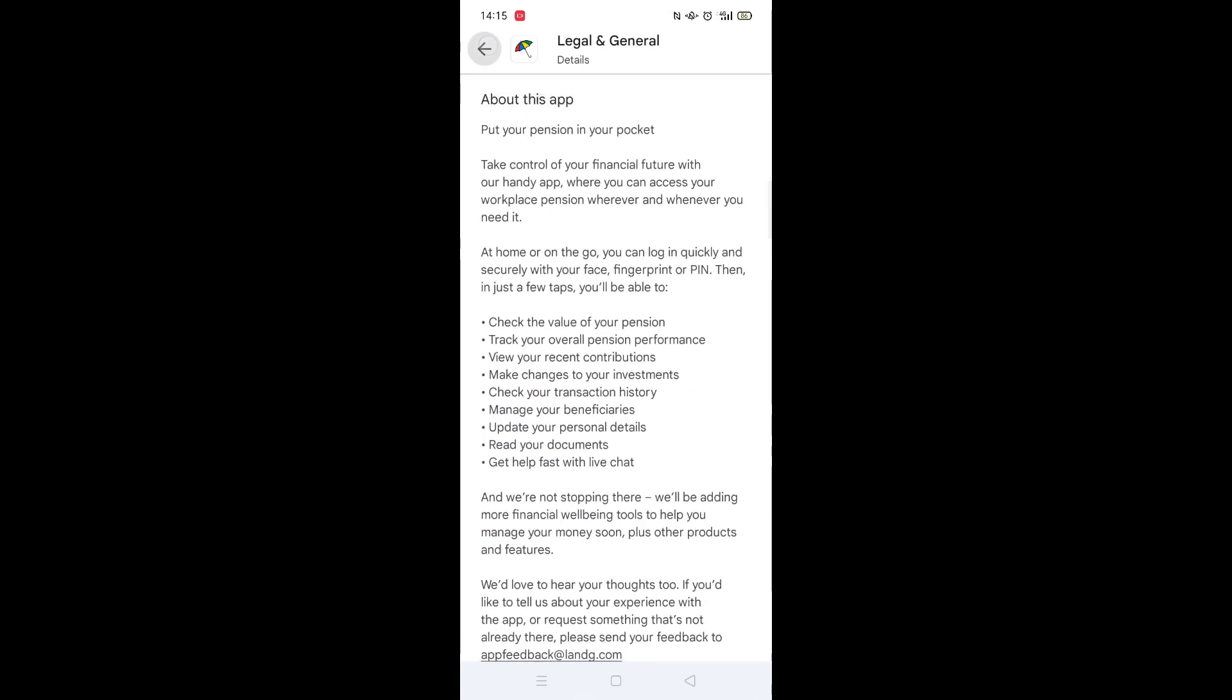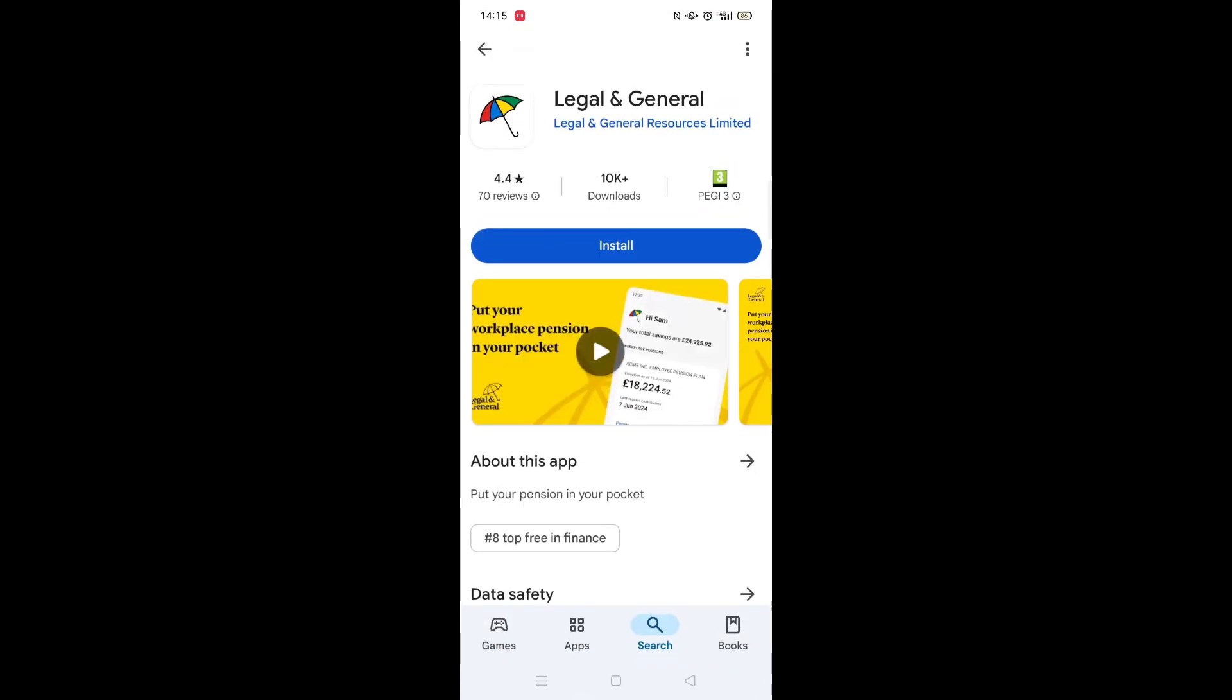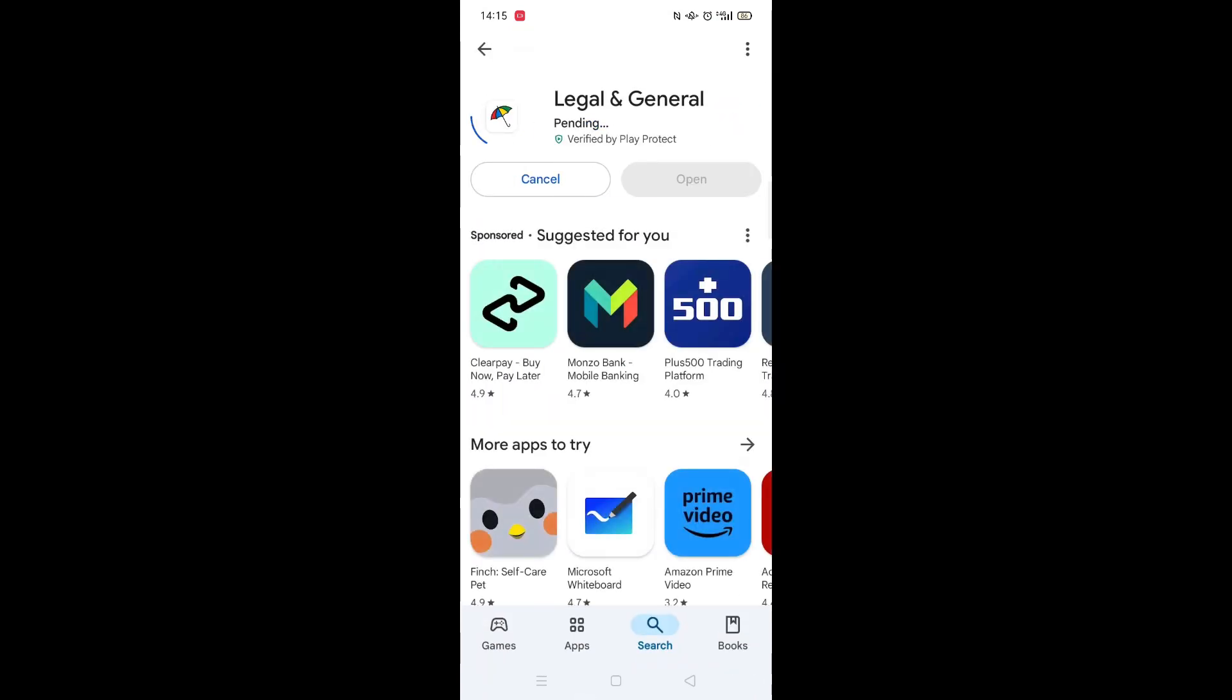Once checked, scroll back up and tap the back arrow button in the top left corner. Now click on the blue Install button.